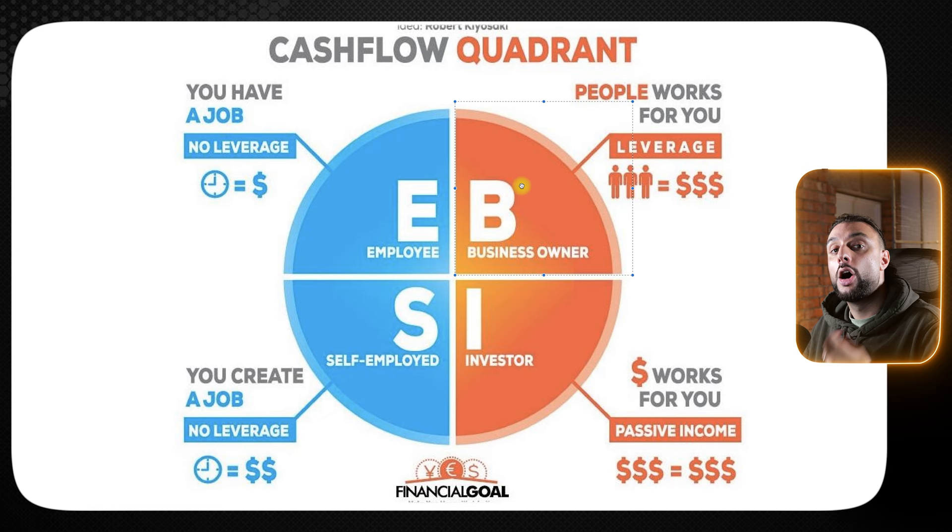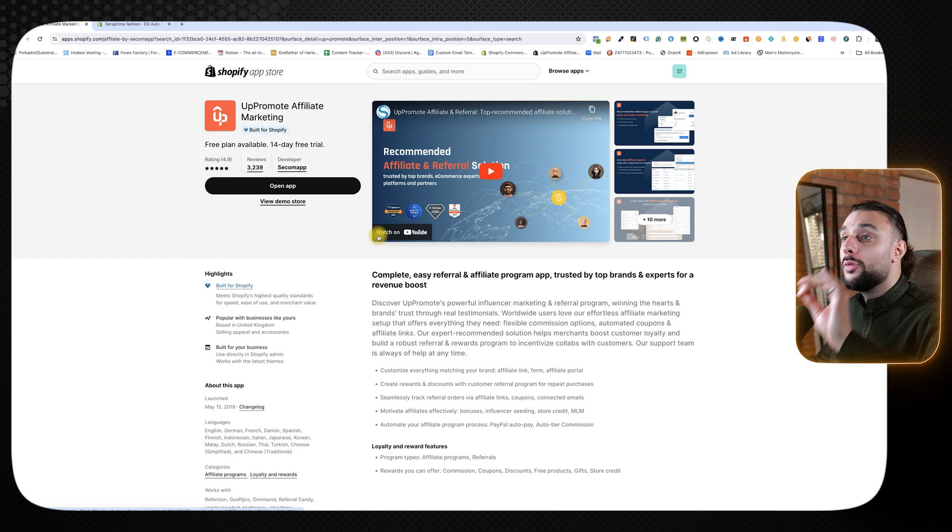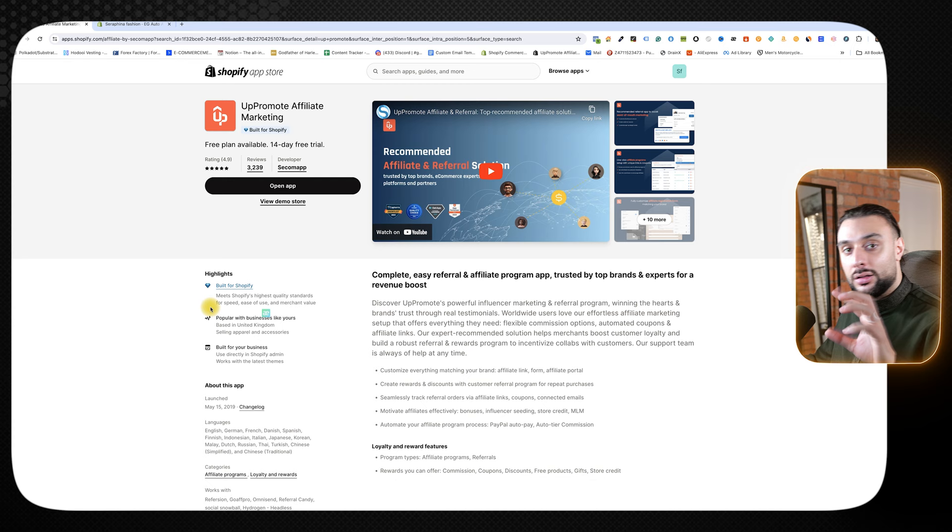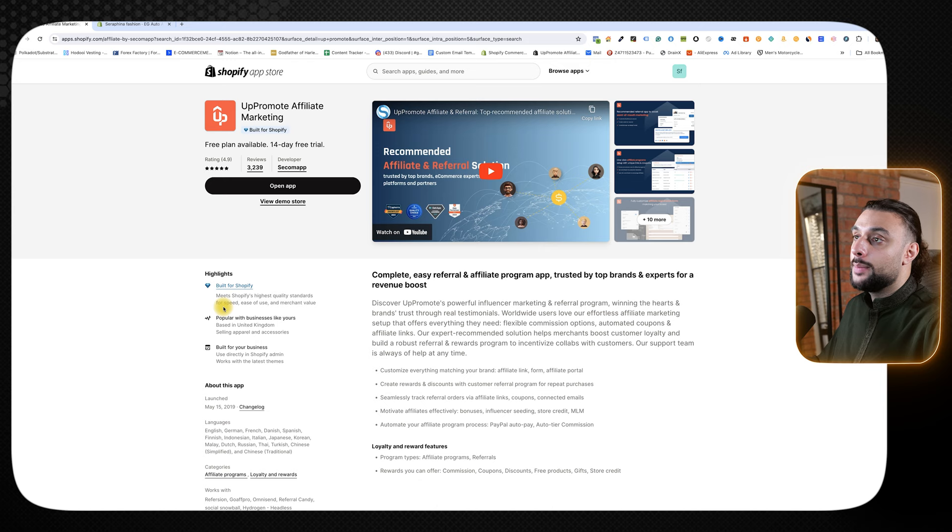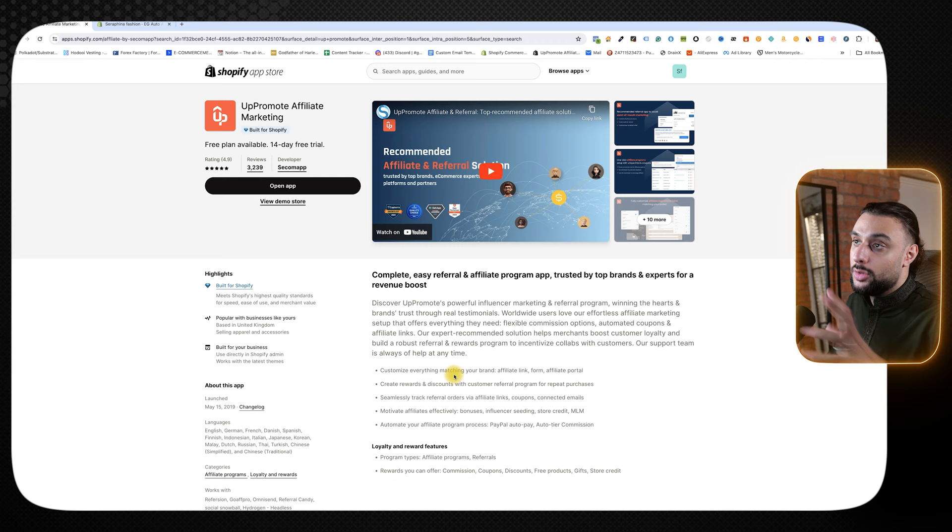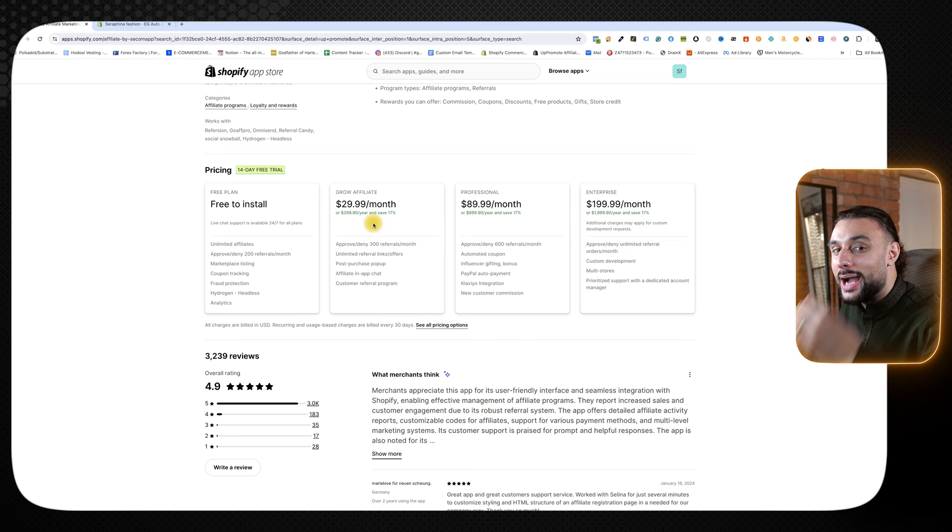Before we end today's video, I want to go over one more crucial app that you should be using in Shopify dropshipping in 2024, and that's going to be Up-promote affiliate marketing. I've been talking about this company and this app now for over four and a half years. You can see it's built for Shopify, so they meet the highest standard of quality. This isn't just some little app. This is one of the best, highest quality apps on the marketplace, and it's in the name, affiliate marketing. A lot of people sleep on affiliate marketing, and it's a really bad idea. You can incorporate affiliates even when you're running ads on your store.